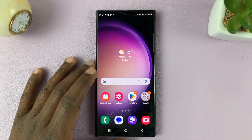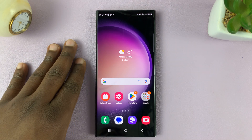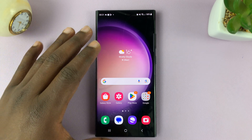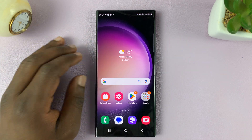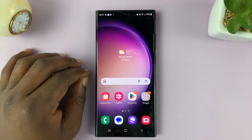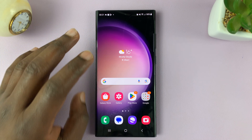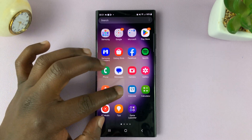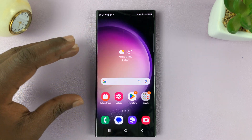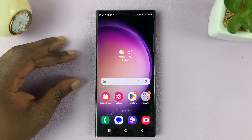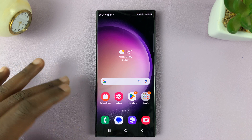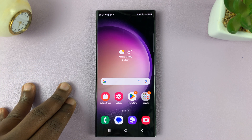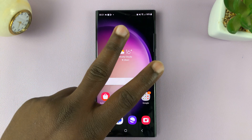In today's tech tip, I'll be showing you how to change the keyboard layout on your Samsung Galaxy S23. This is going to be slightly different depending on whether you're using the Samsung keyboard or any other keyboard, maybe the Google keyboard. So I'm going to show you two ways.